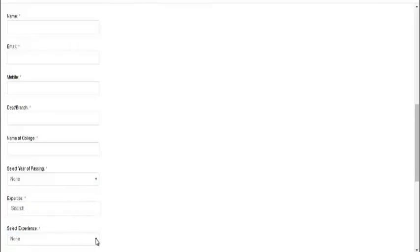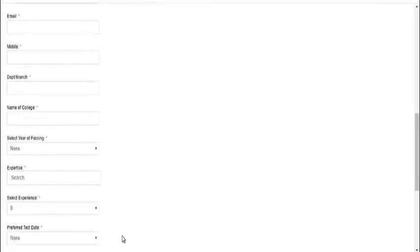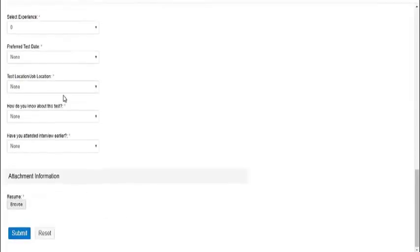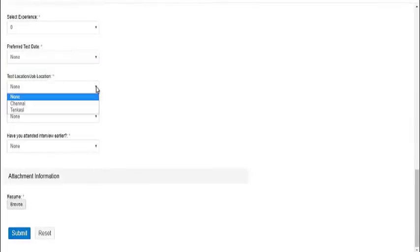You can select the expertise language from C, C++, Java. You can select preferred test date. They have given options like none, 28th December and 29th December. Test location will be Chennai or Tenkasi, otherwise none.